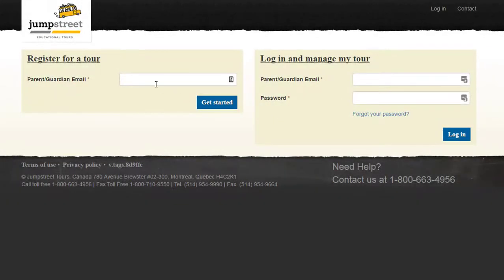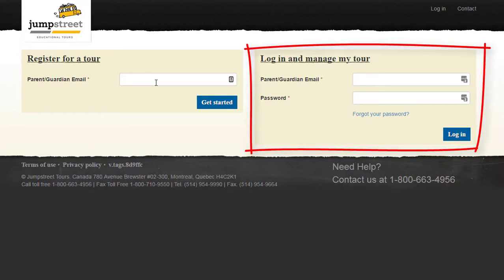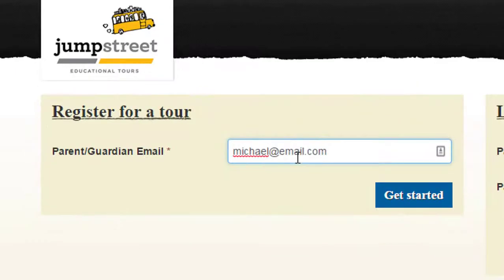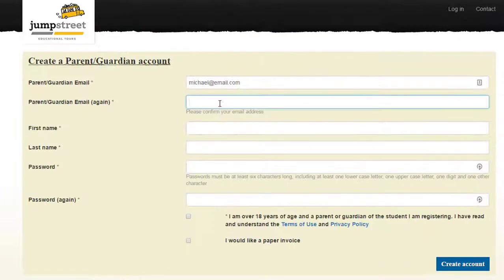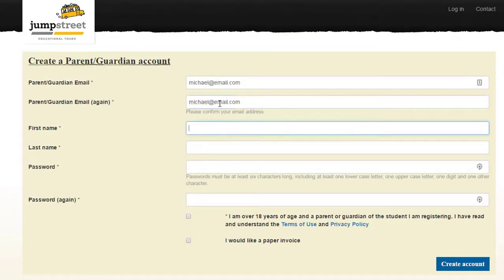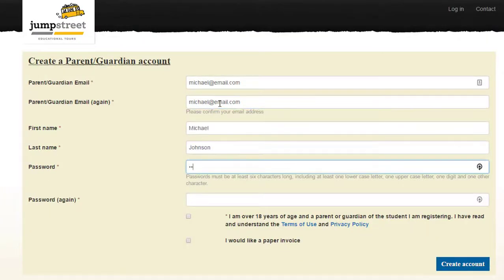Here is your login page. If you're the Trip Organizer or you have already registered for a class trip, you would sign in here, but we're going to come back to that. For now, let's create a new profile as a parent.